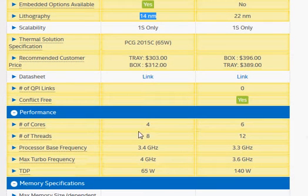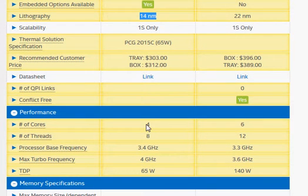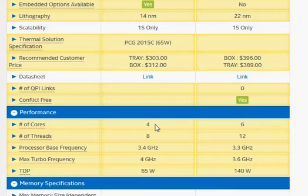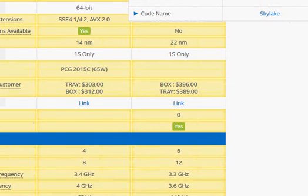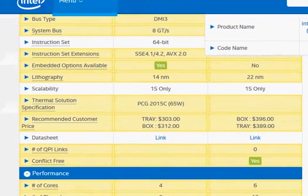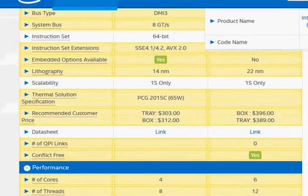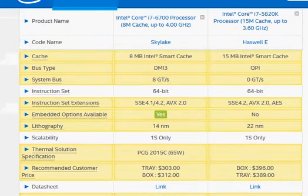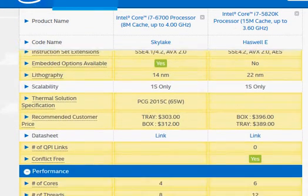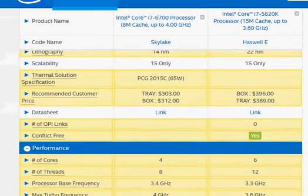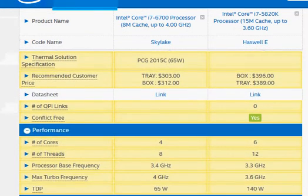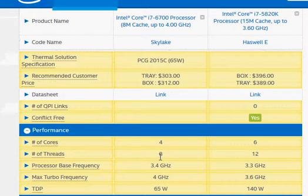The most important difference is the number of cores. The Skylake 6700 is a quad core processor and the i7-5820 is a hexa core. Both of them support hyper-threading.